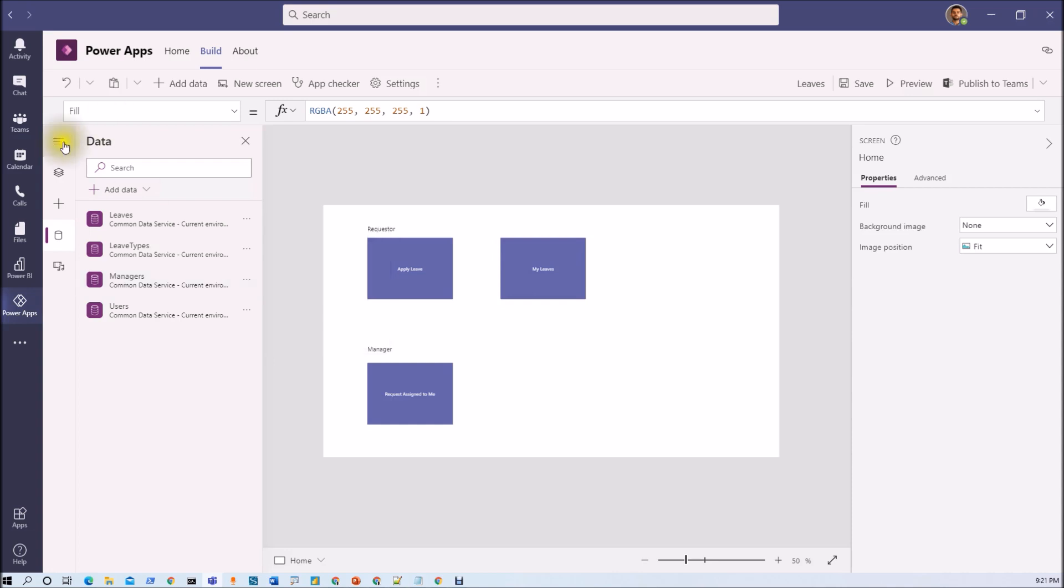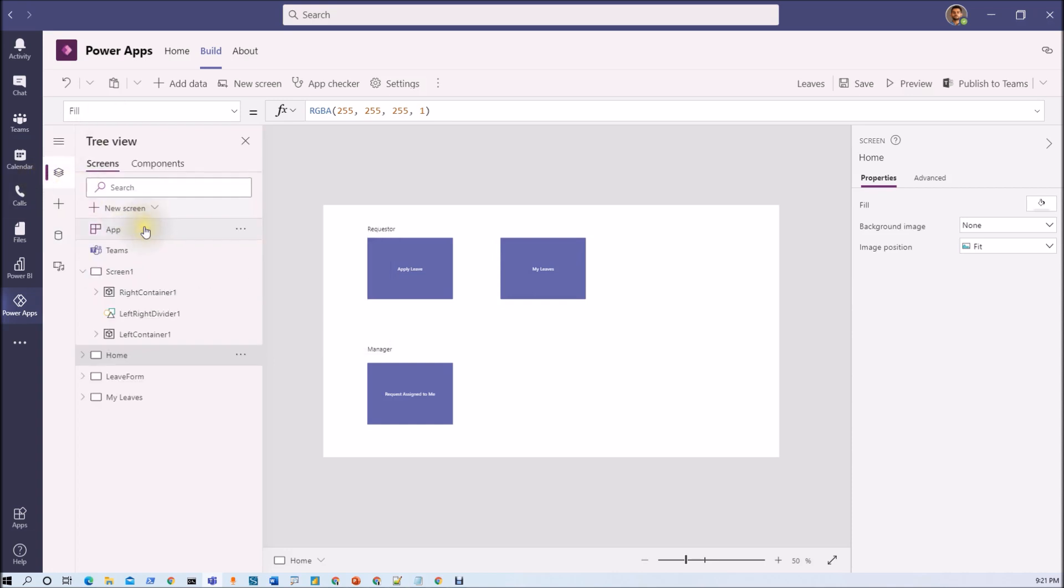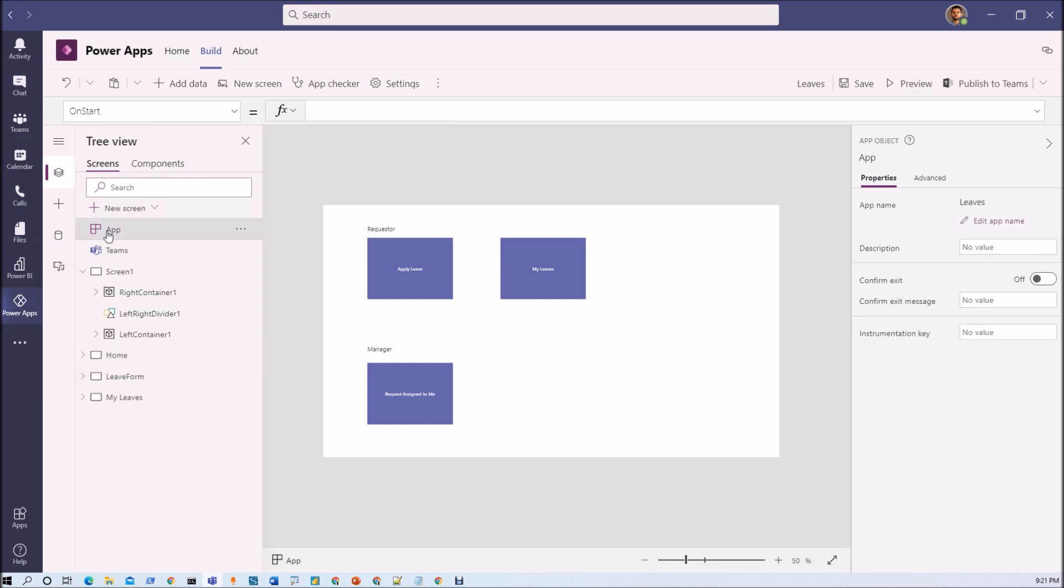So first of all you need to make your code on the app start of this particular app. So basically on app start first of all we will check if the logged in user is a part of that table or not.